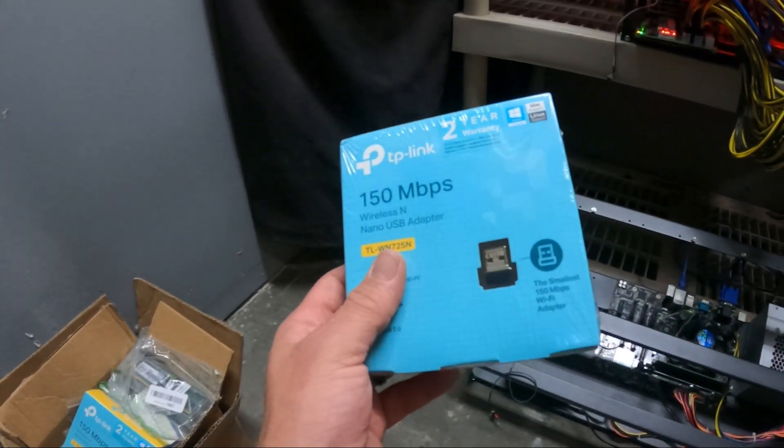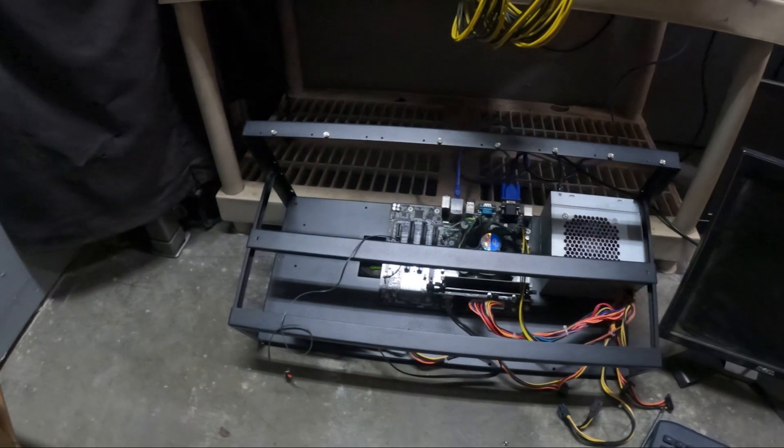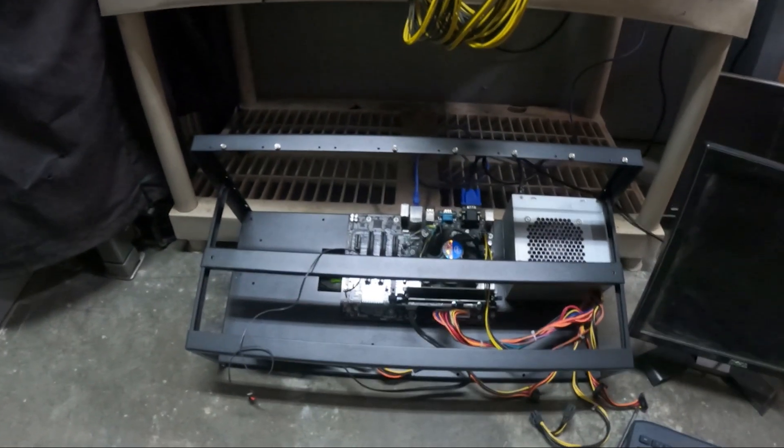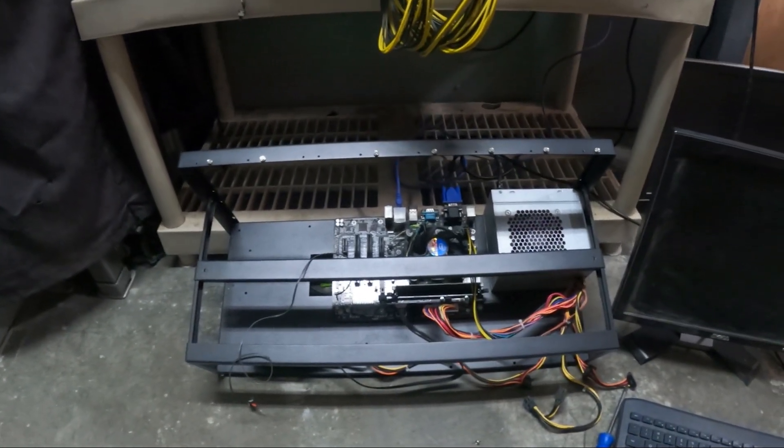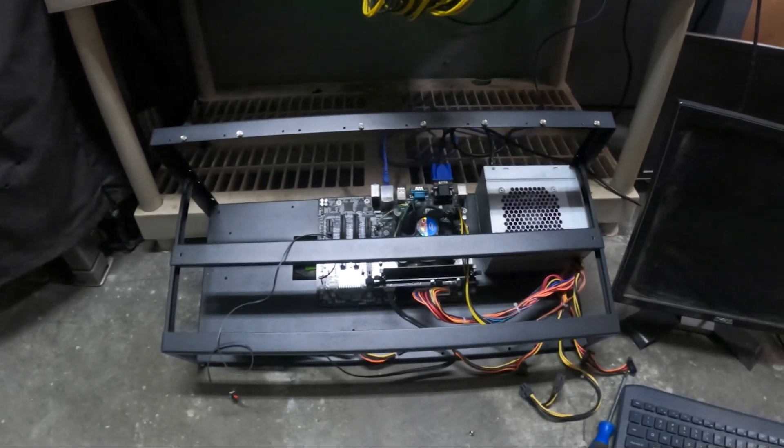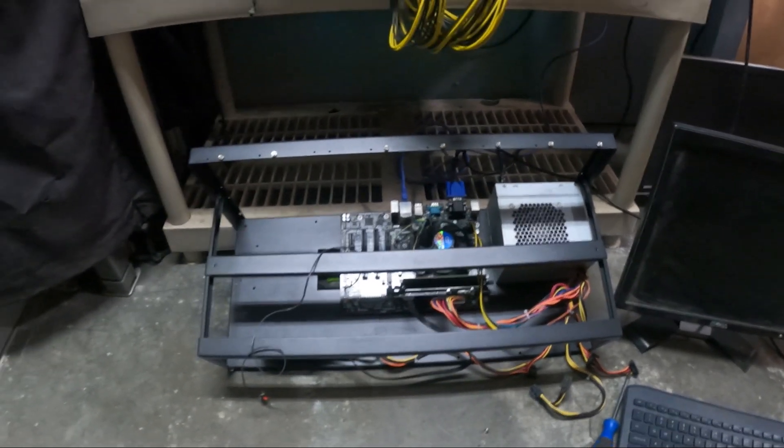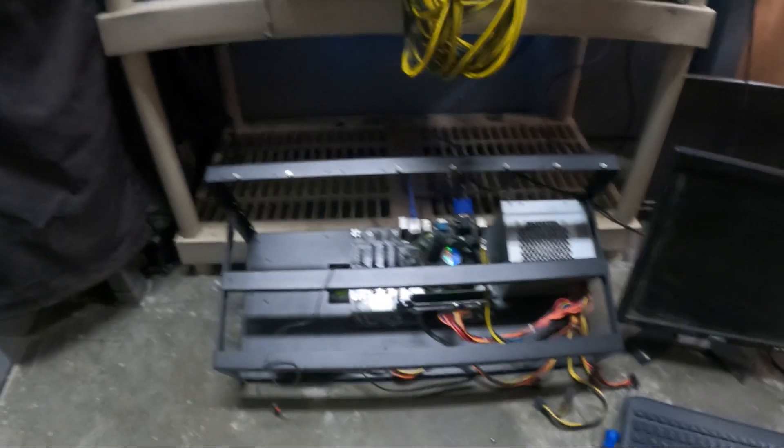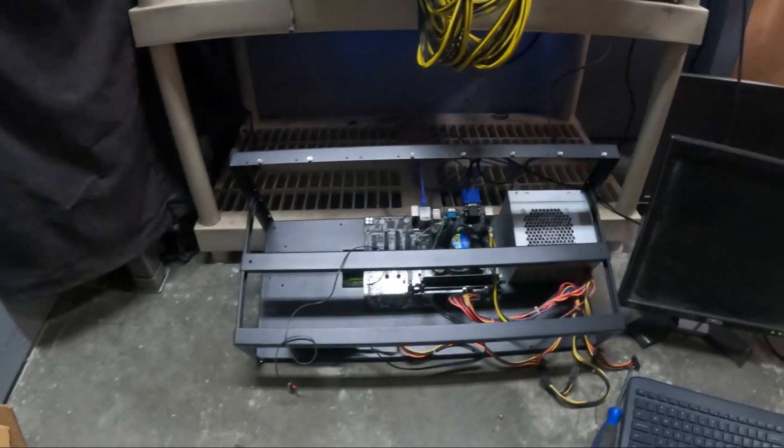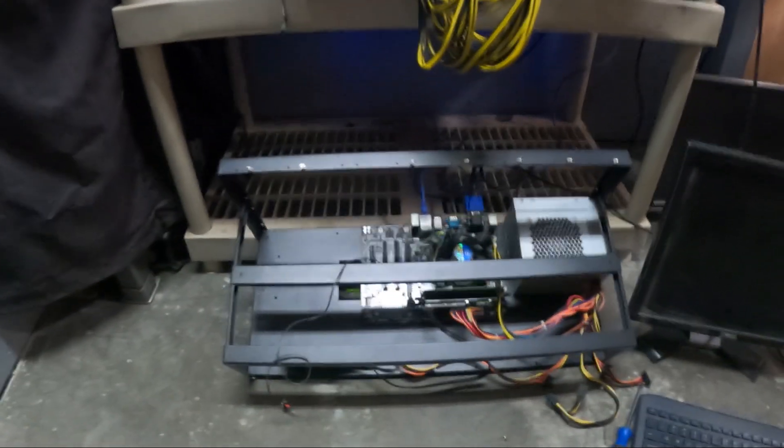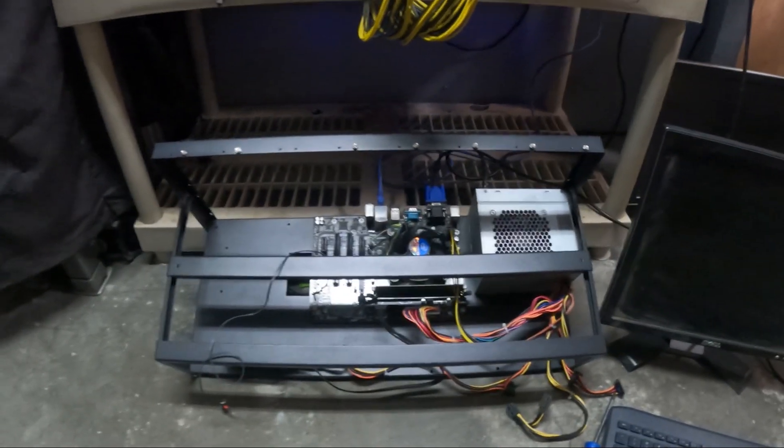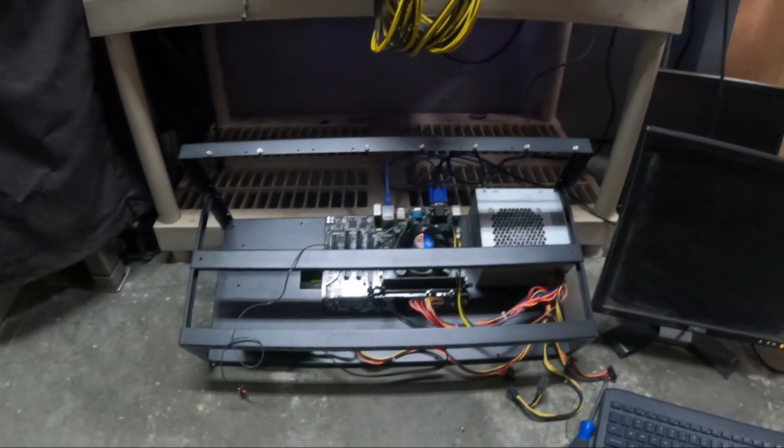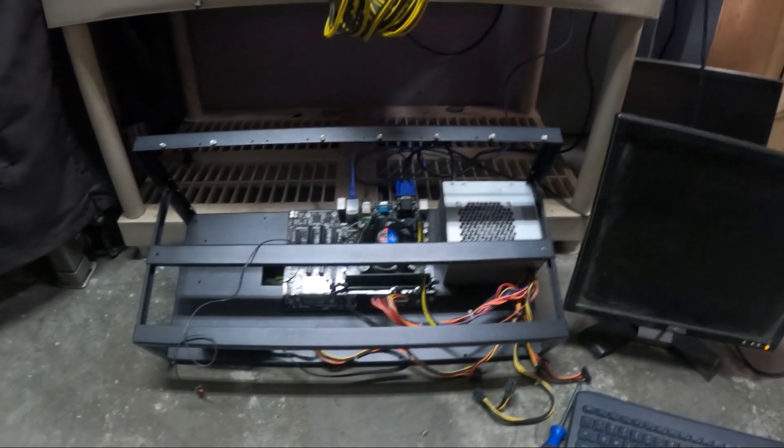For this rig here which is going to be on HiveOS. Basically we're getting this guy fired up and found out the ethernet port on the motherboard was not working, so we're going to run it on wireless. This will be a rig that we're selling, so it will probably be more convenient for the buyer that way anyways. So stick with us.